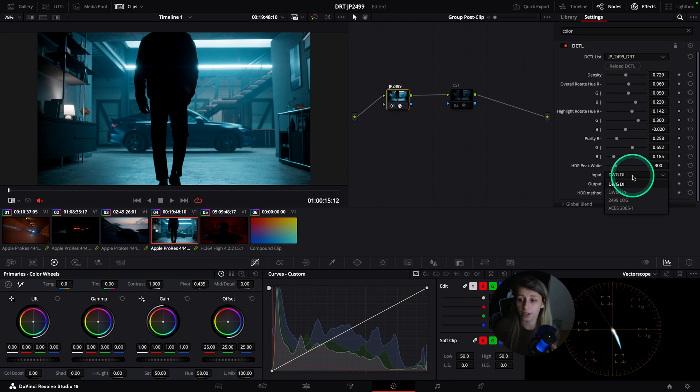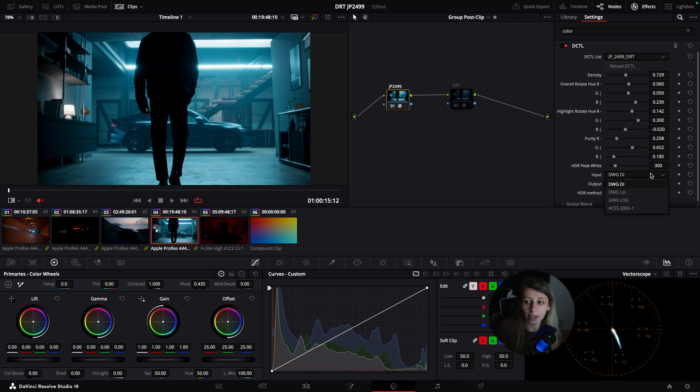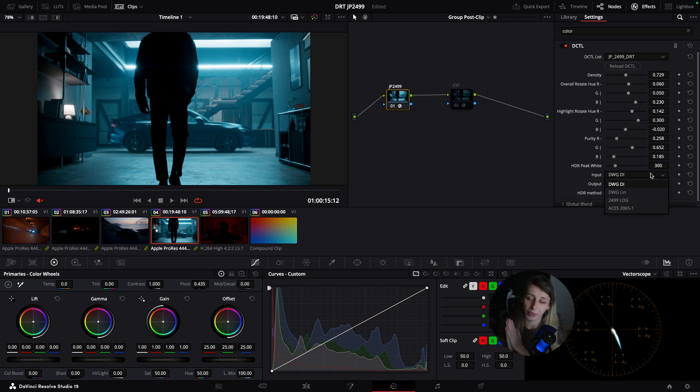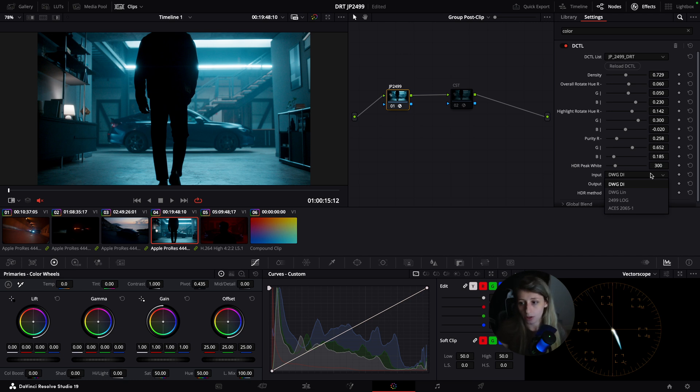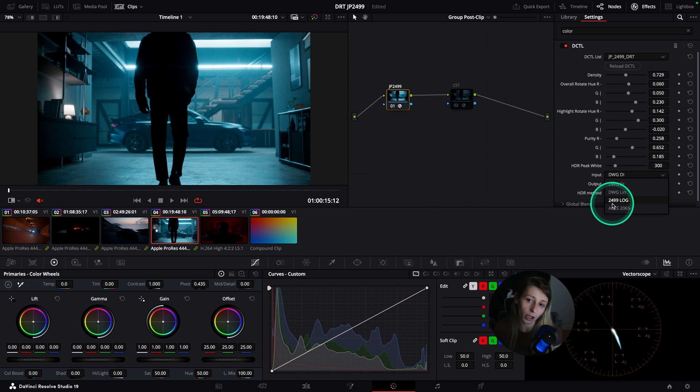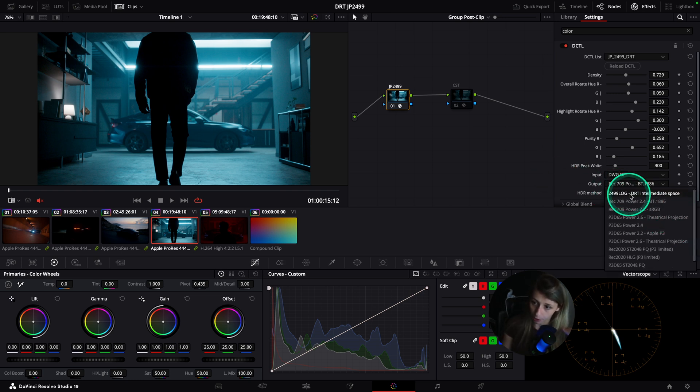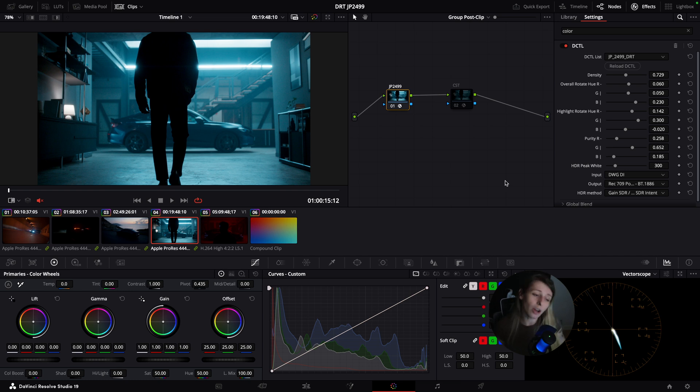Something to point out is that you can use this DCTL in multiple ways. Here I used it in a very classic DaVinci white gamut sandwich, but you can also use for example the 2499 log and in outputs we have a lot of outputs.